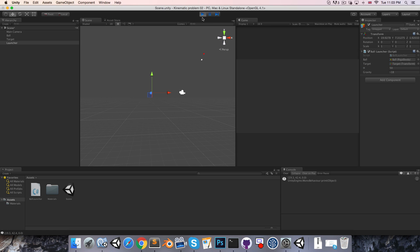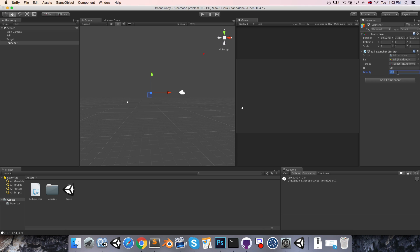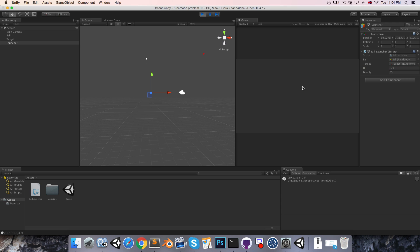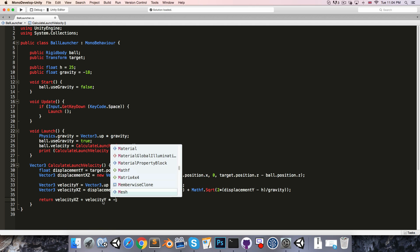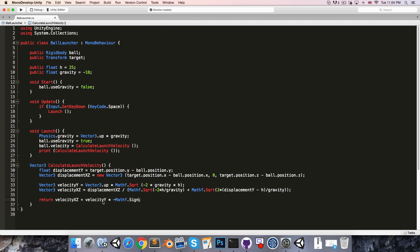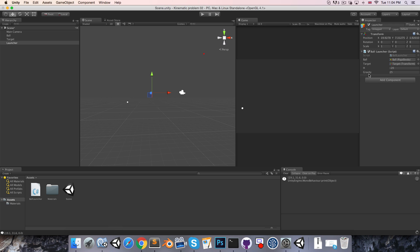Second, if you want to use a positive gravity value — say positive 25 — the H value needs to be below the target since the ball will be falling upwards. Setting H to negative 20, the velocity on the y-axis comes out positive when it should launch the ball downwards. We can fix this by multiplying our velocity on the y-axis by the negative sign of the gravity value, which handles any positive gravity scenario.